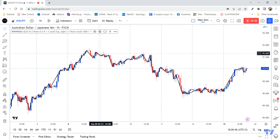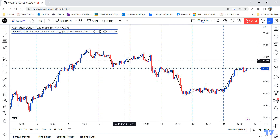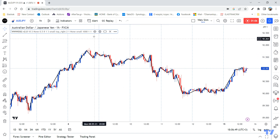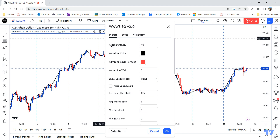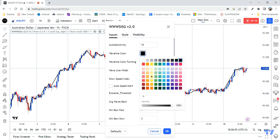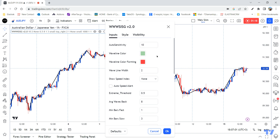First of all, let me make this wave line more visible. I'll change the color to something visible — let's try this green. I think it's better now.